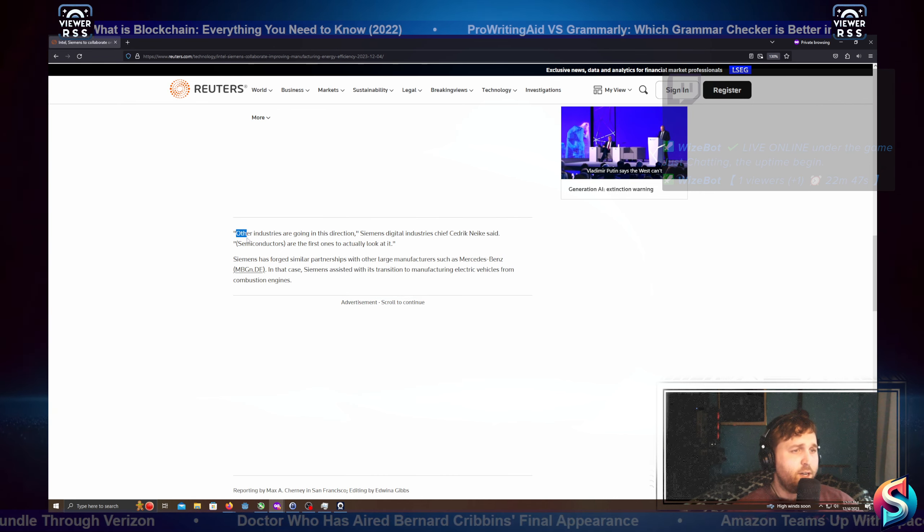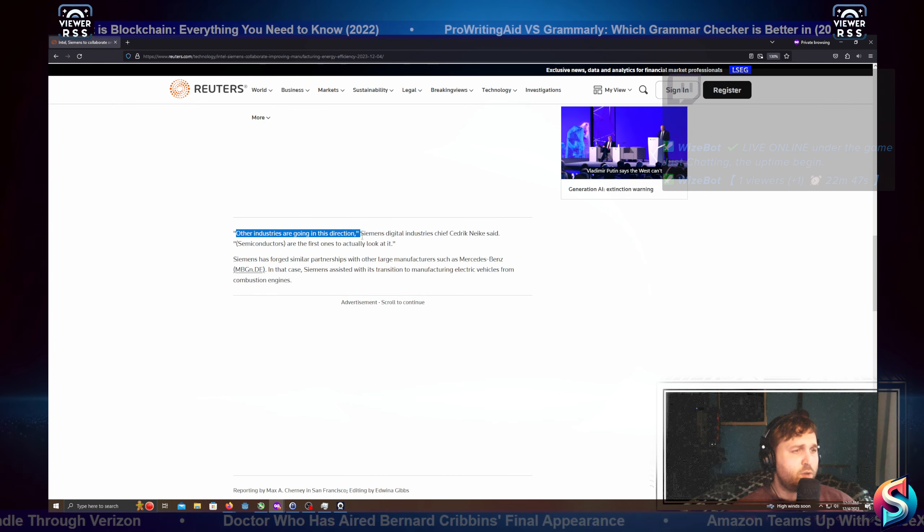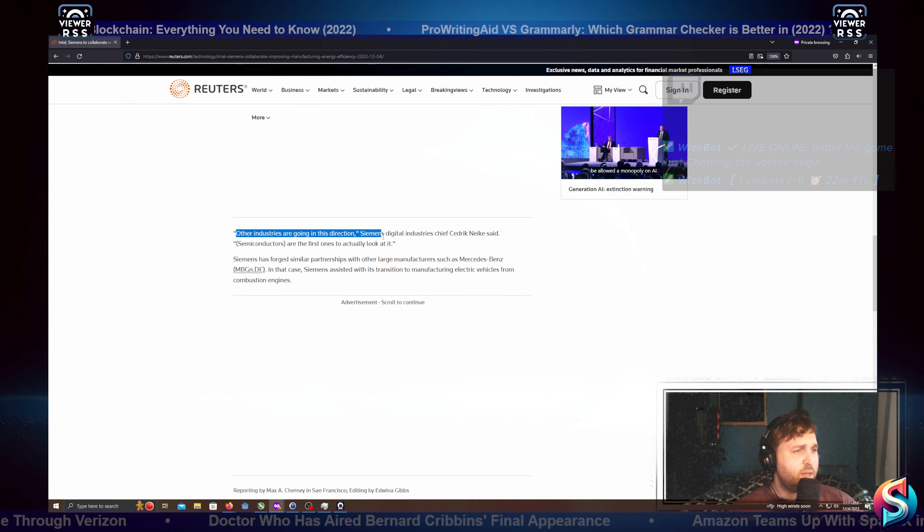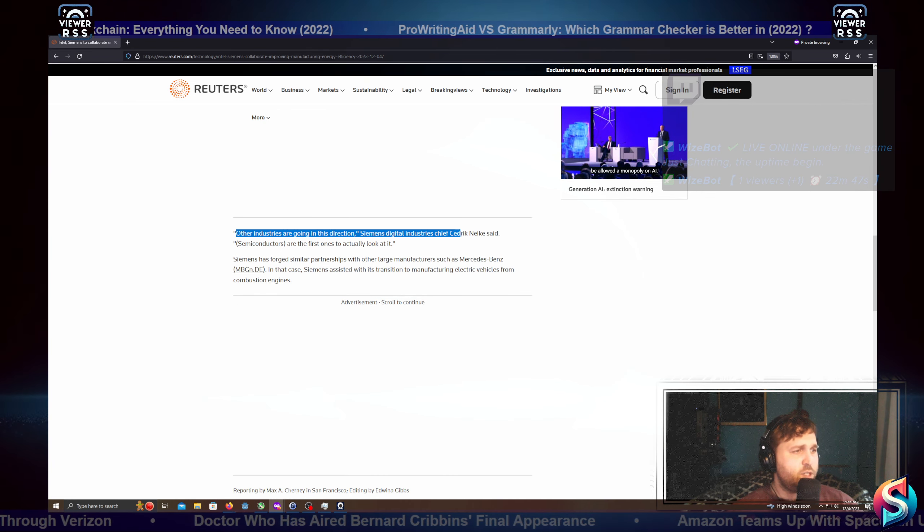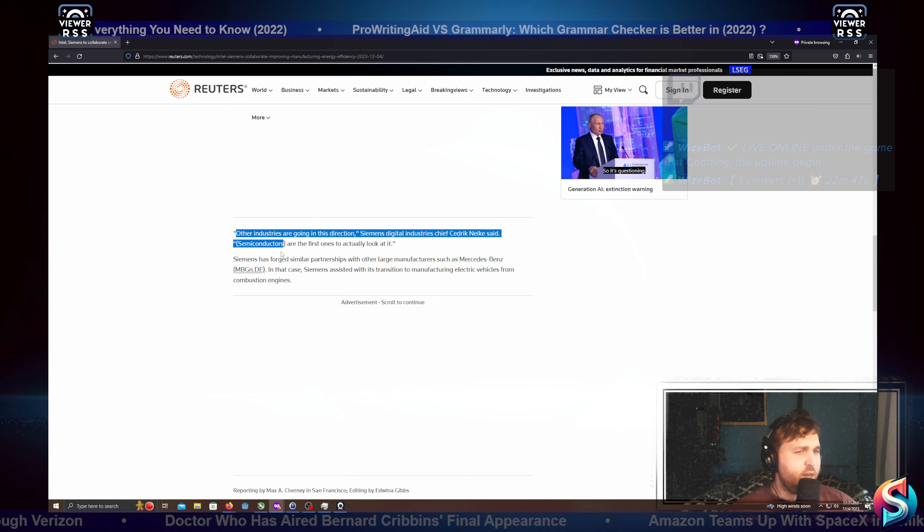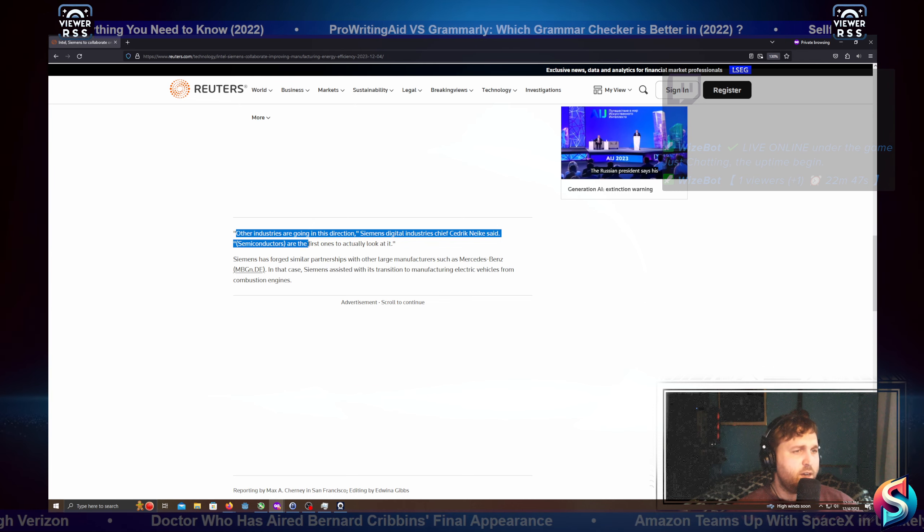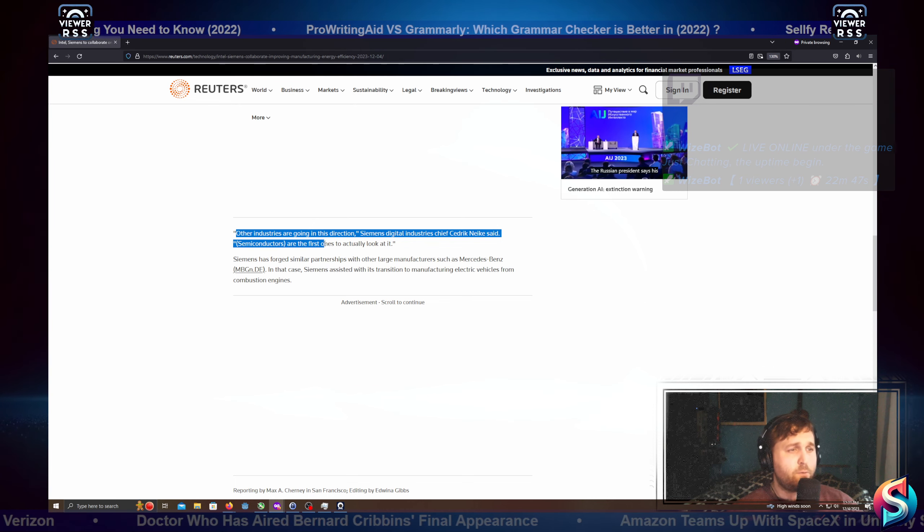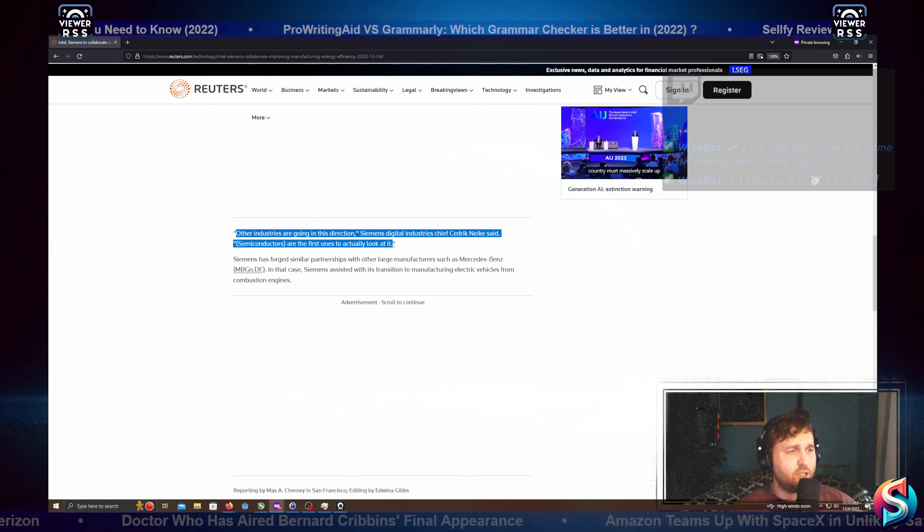Other industries are going in this direction. Siemens Digital Industries chief, Cedric Naik, said that semiconductors are the first ones to actually look at it.